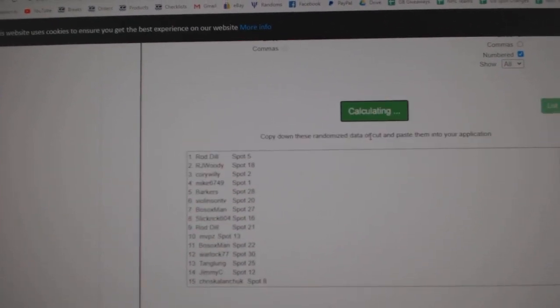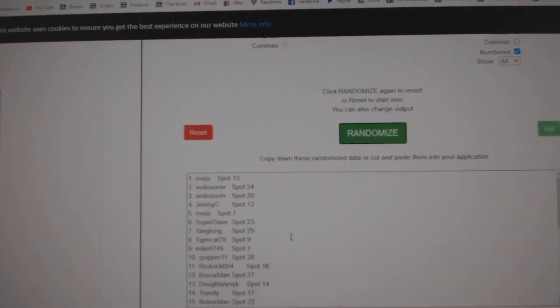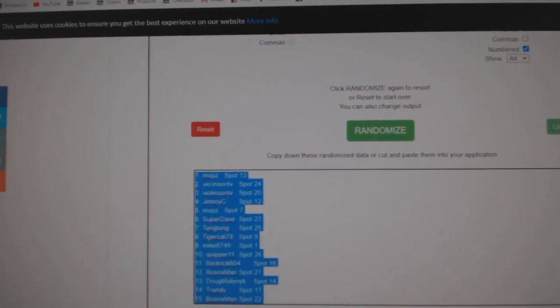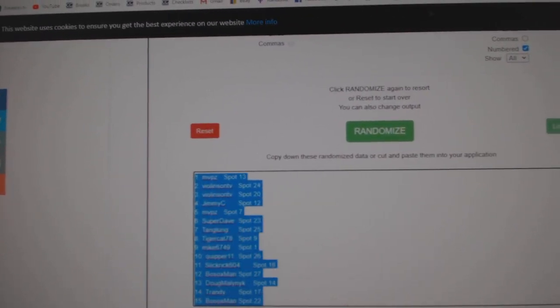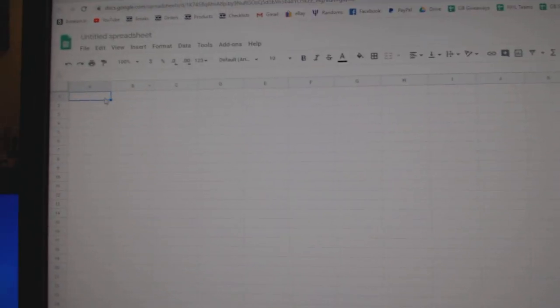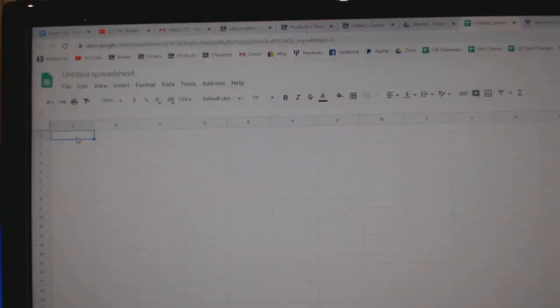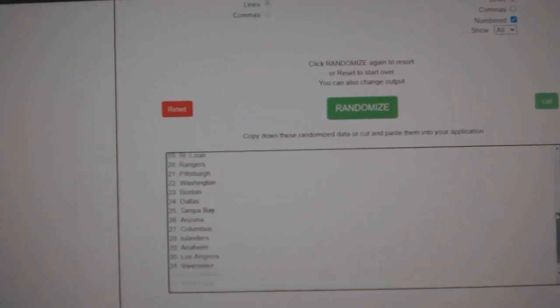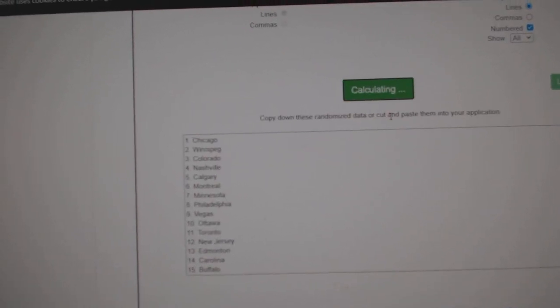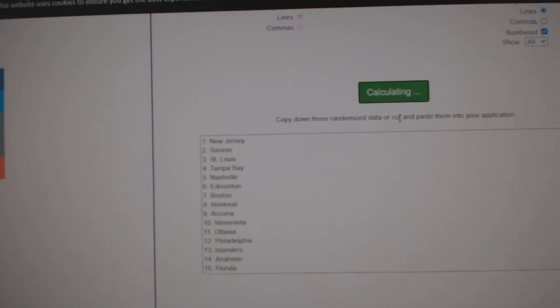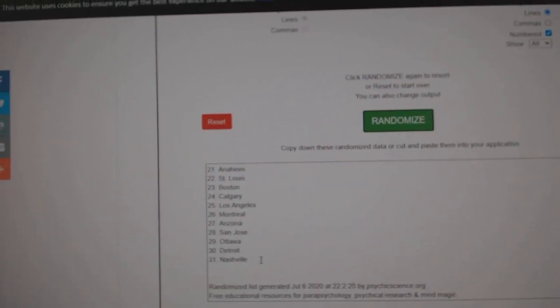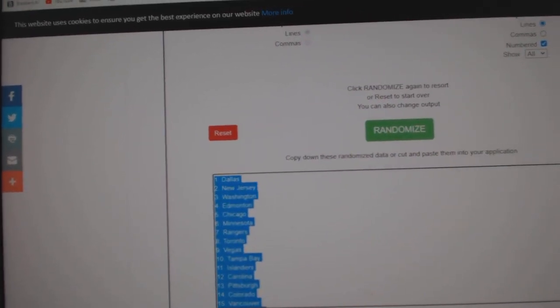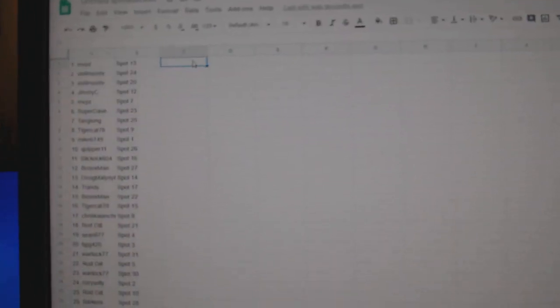1, 2, 3. Copy. I was not prepared for this one. Paste. 1, 2, 3. Copy.